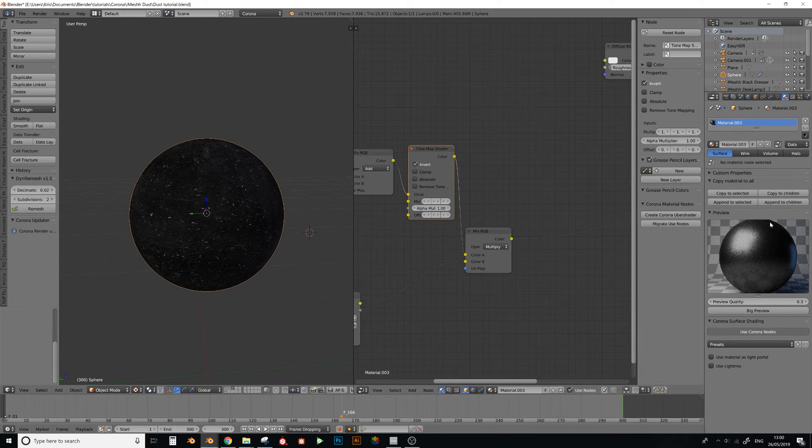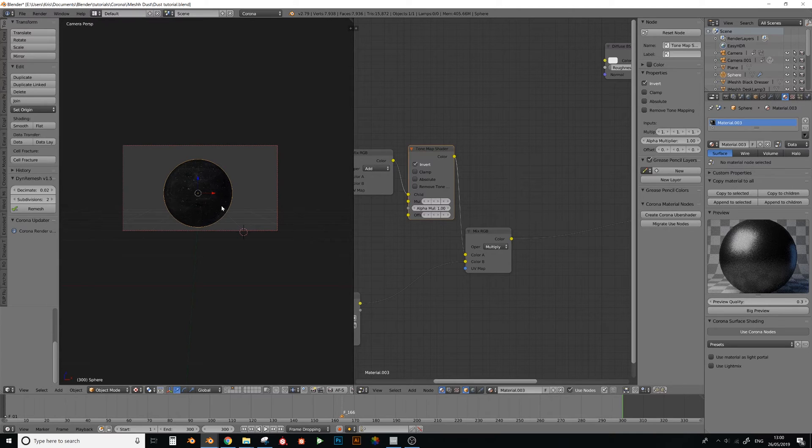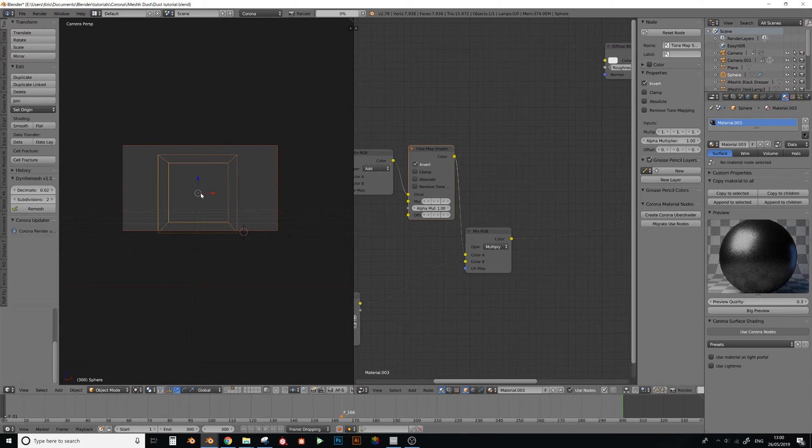Perfect, so now you can see there's dust on top. So I'm just going to do a quick render, see what this looks like.